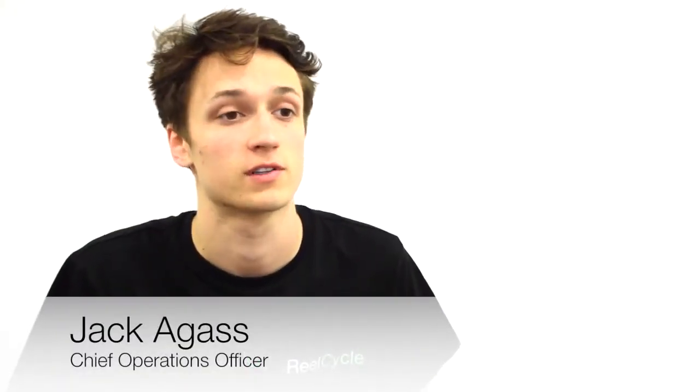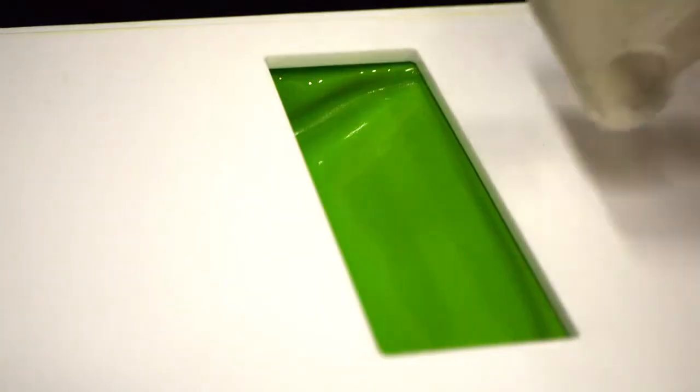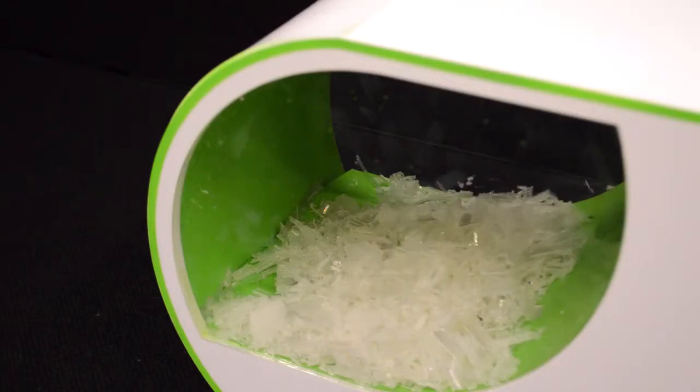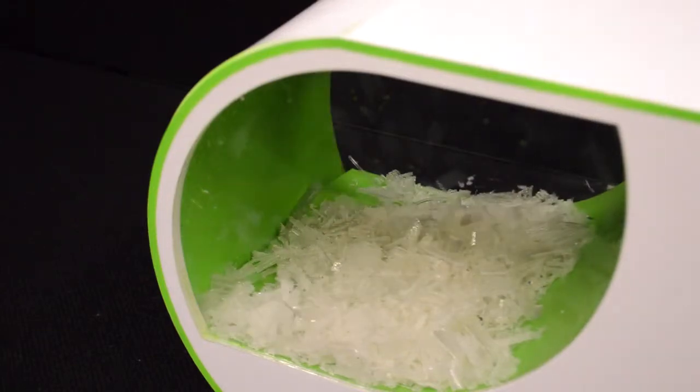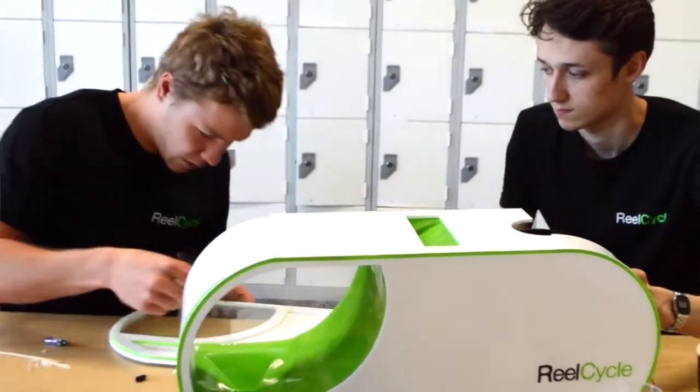To start the process, waste products are fed into the shredder which will be integrated into the design of the device. The shreddings are collected into a beautifully curved storage hopper which has been precision molded and fitted with transparent windows. This allows the user to see if they have enough scrap plastic.